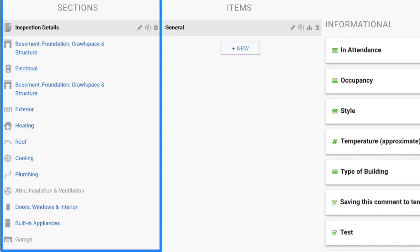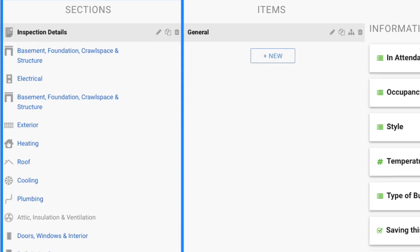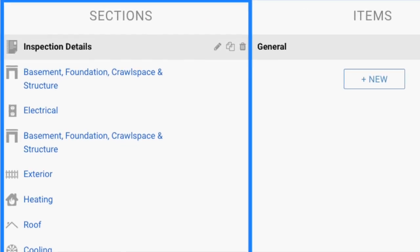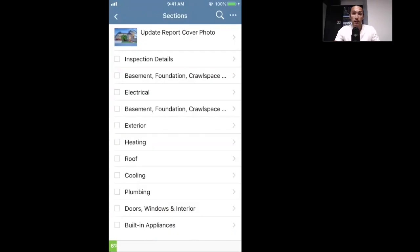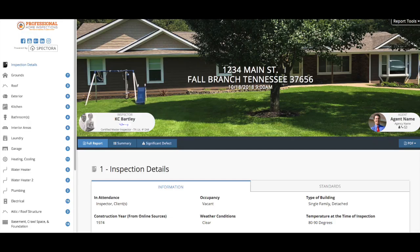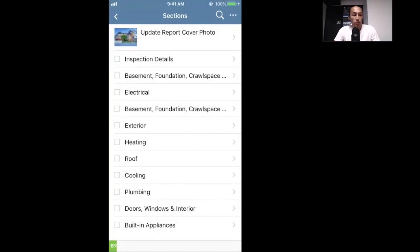This is the highest level of the template or report. If you're familiar with the desktop version, this is the far-left column when you're looking at sections. The first thing to note is that you can tap 'Update Report Cover Photo' at the top — that'll ask you to take a photo or add one from the library. This is just the cover photo of the report; typically you want a nice picture of the home from out front.